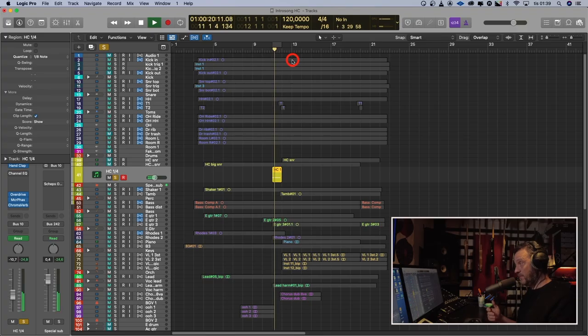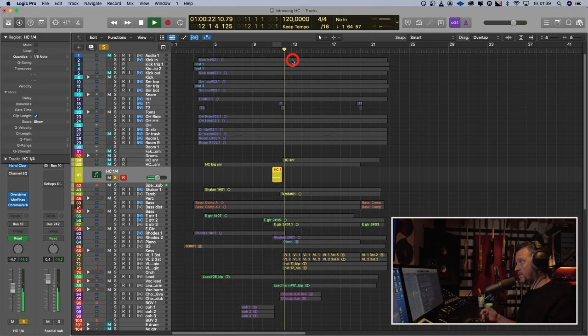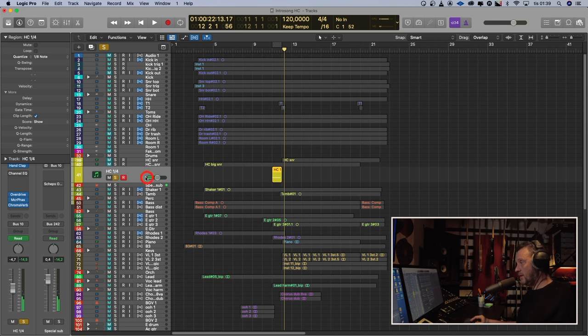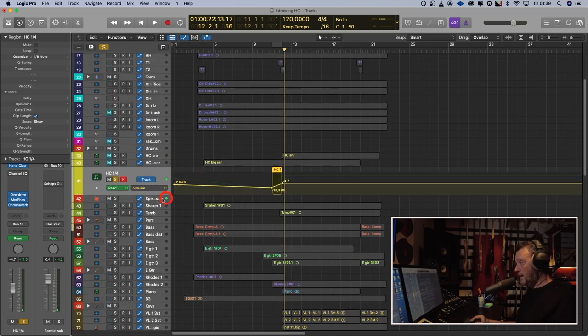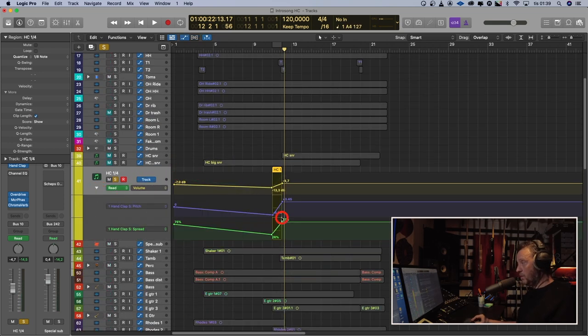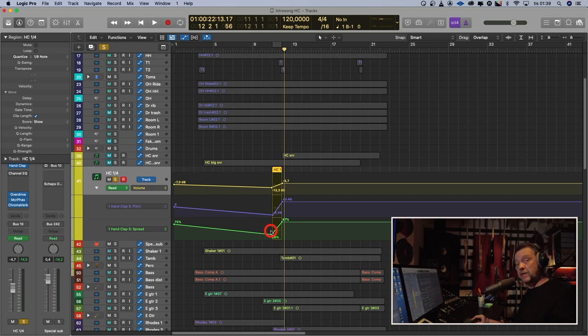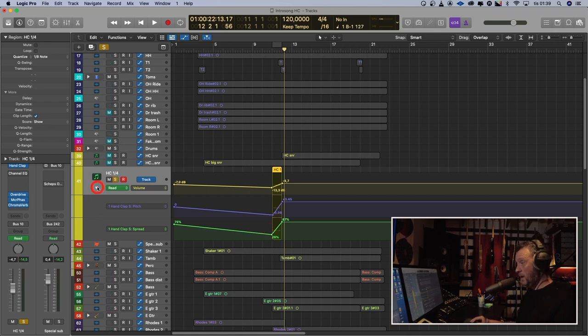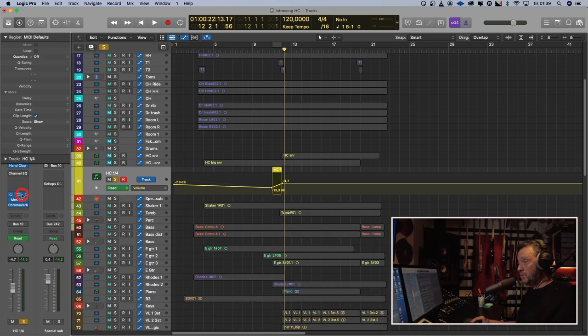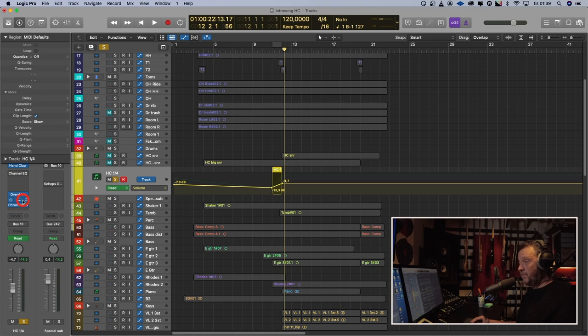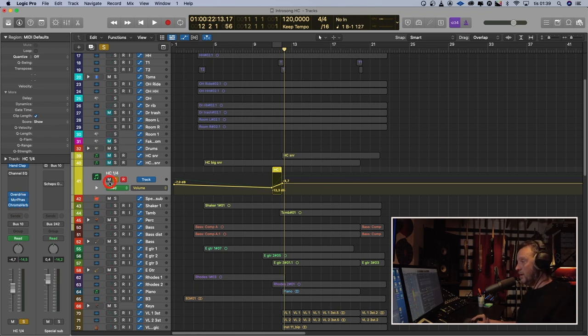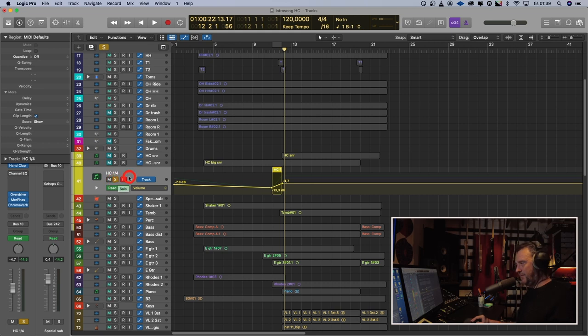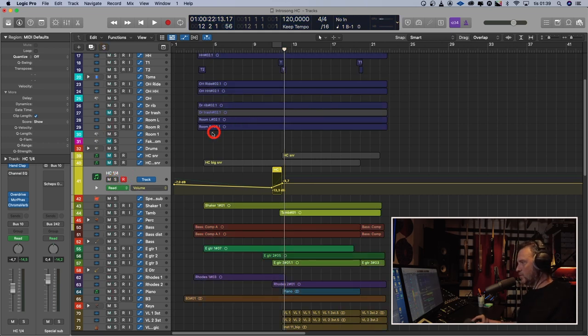And then I made a fill with the hand clap studio, which is this. Like that. I automated some volume and also the pitch and the spread of the hand clap studio. I put it through an overdrive, a phaser and a little bit of reverb. This is very subtle. If you're listening on headphones, maybe you can hear it in the context.